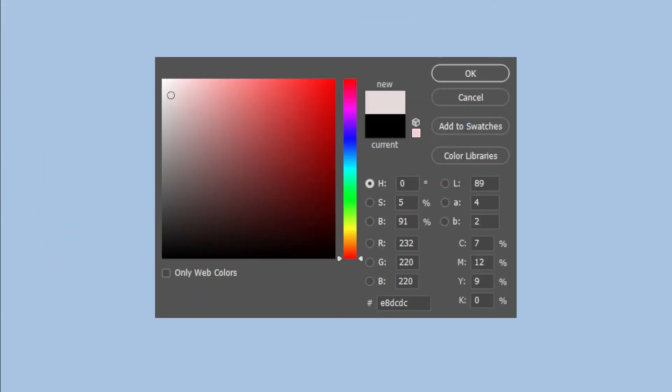In Photoshop, when you click your color picker, this window here will appear. Here is your HSB or the hue, saturation, and brightness.